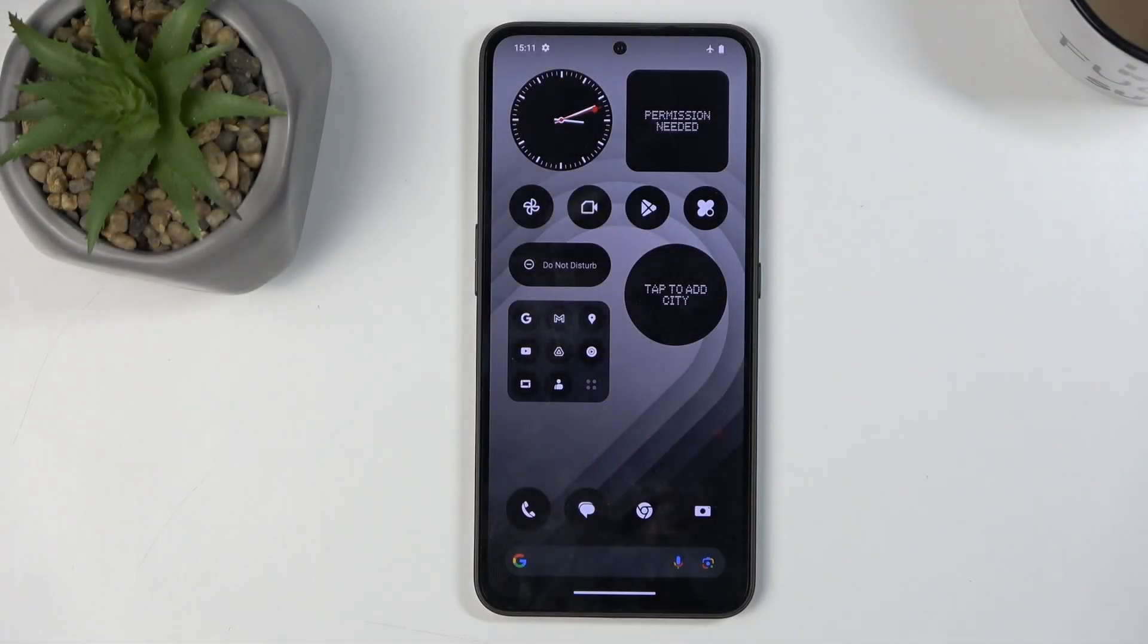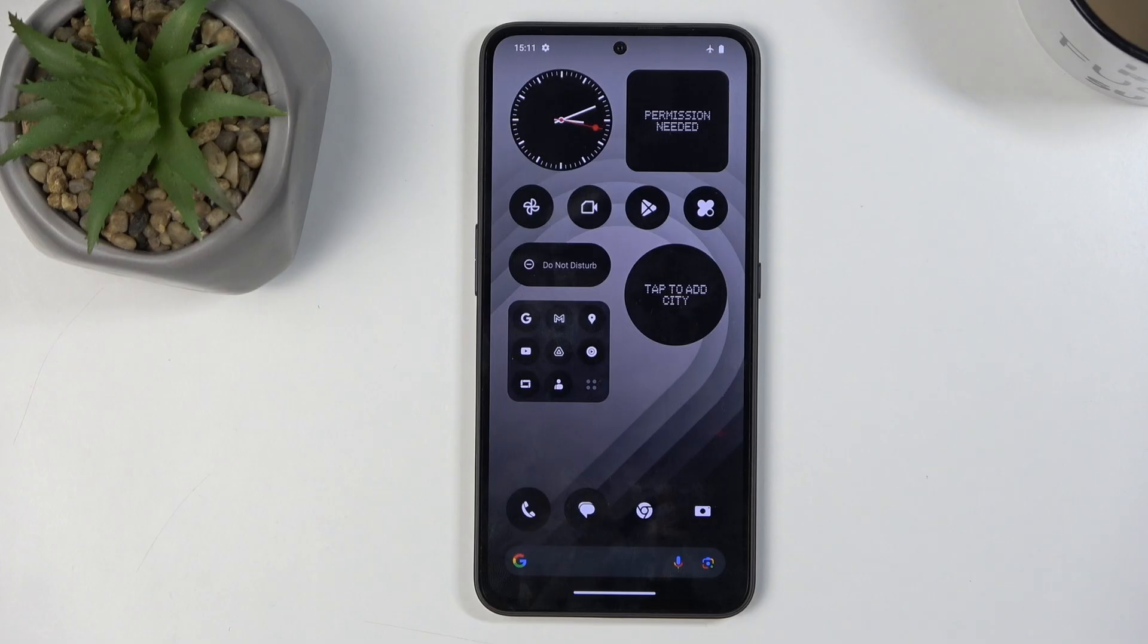Welcome, and in front of me is a CMF Phone 1, and today I will show you how to put this device into boot mode.